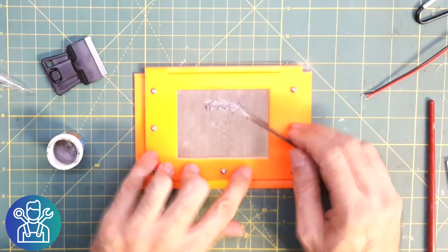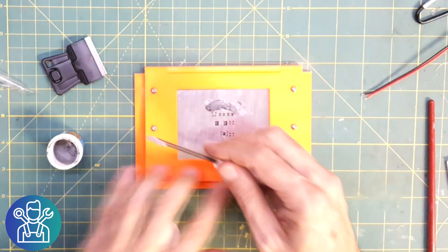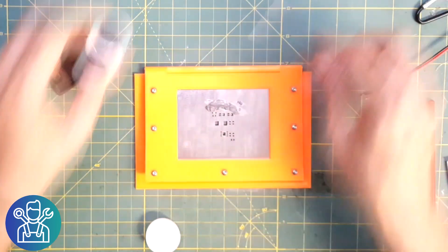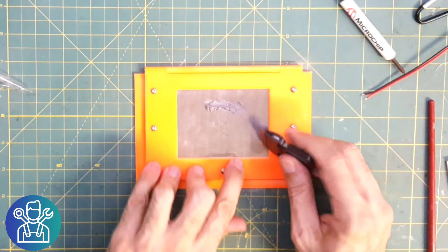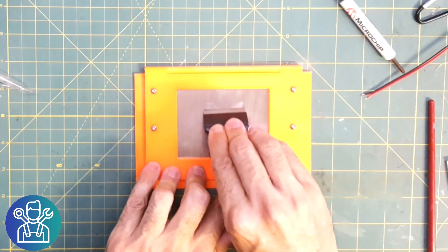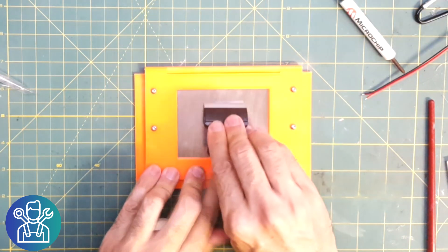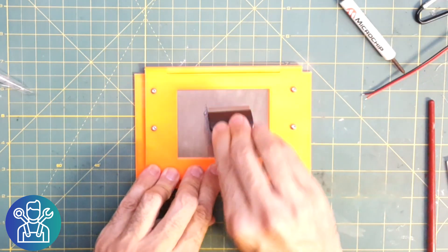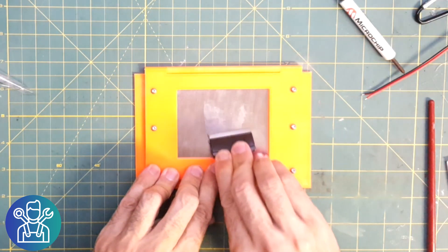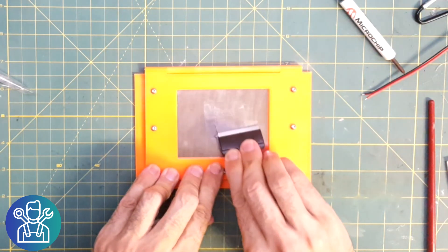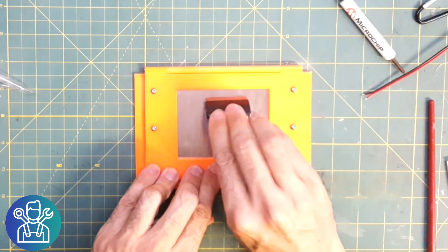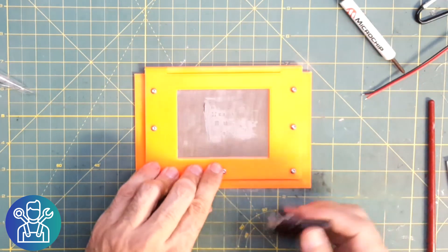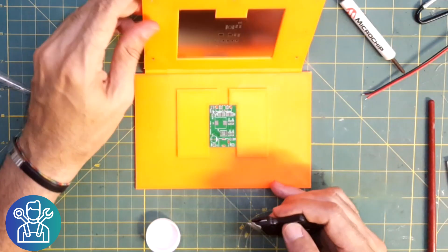So here is the solder paste. And... that's it.